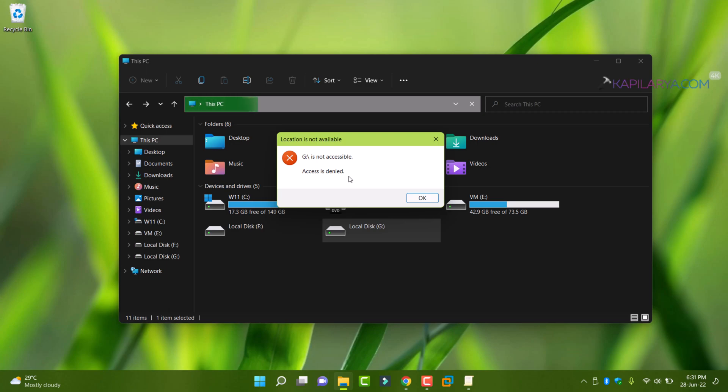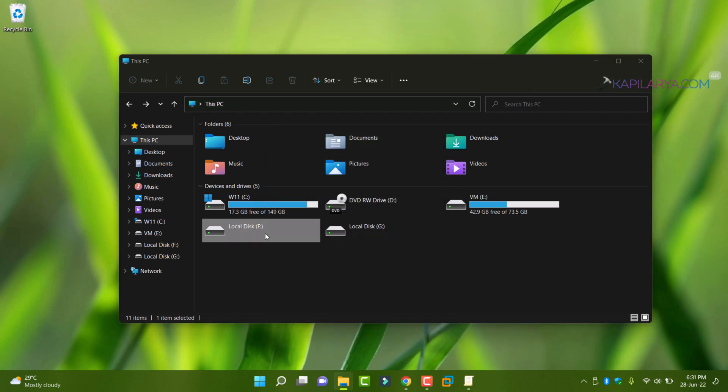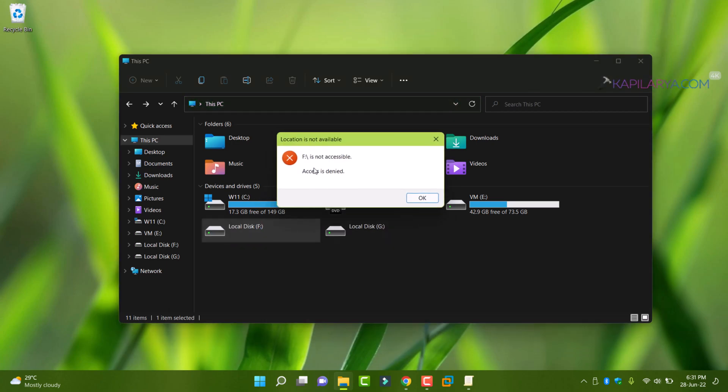So in this way, the group policy has instantaneously blocked removable drives. And for both the drives, we are getting access is denied error on this system.